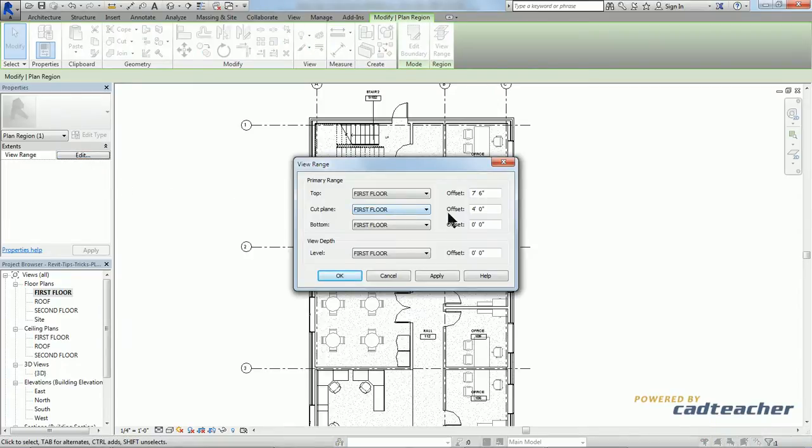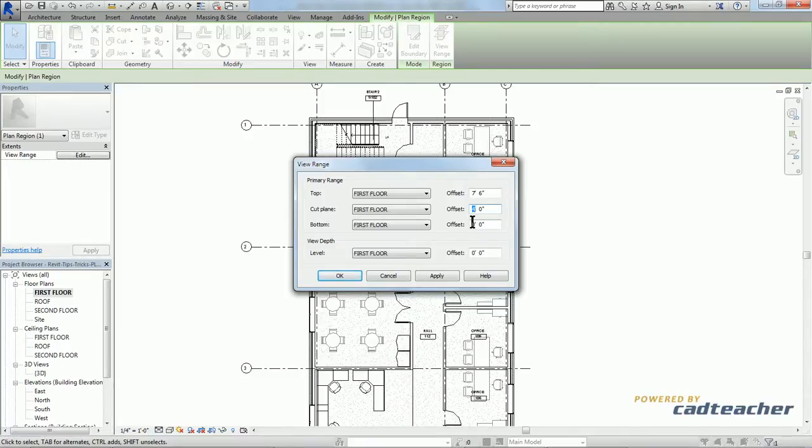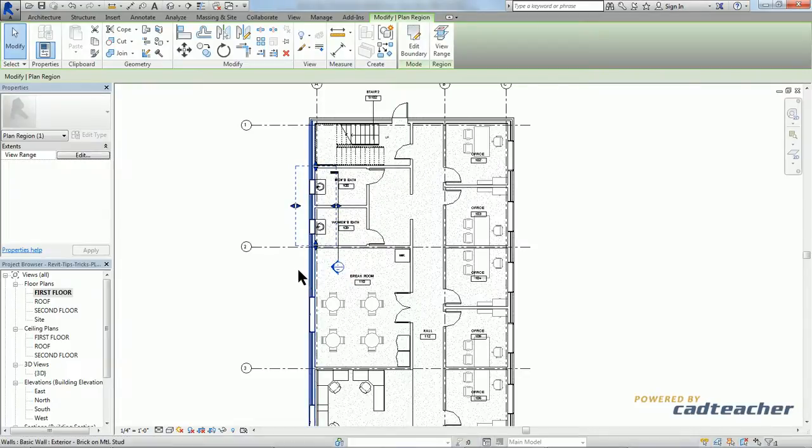Now remember our sill height was 5 feet. So if we simply change our cut depth from 4 feet to 5 feet, hit apply, hit ok. There we have it.